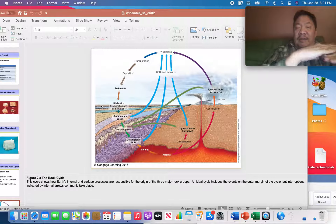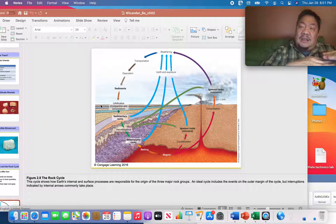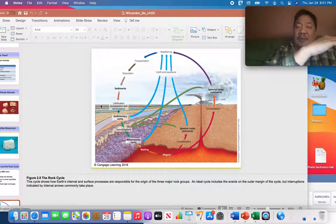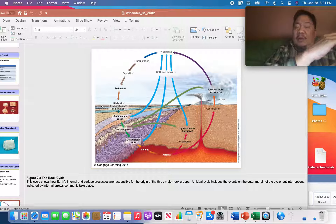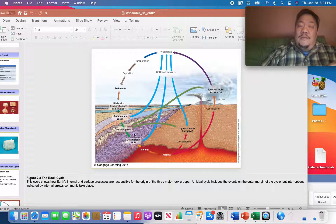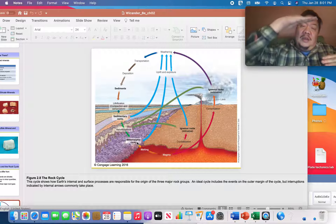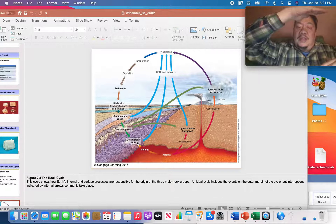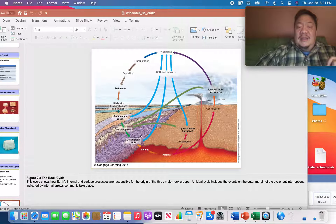As the sandstone is buried deeper and deeper by younger and younger layers, it's exposed to higher pressures, higher temperatures, and chemically active fluids — and it will metamorphose into metamorphic rock. Eventually, as even more layers are buried, temperatures will be so high that those metamorphic rocks can melt, making new magma.